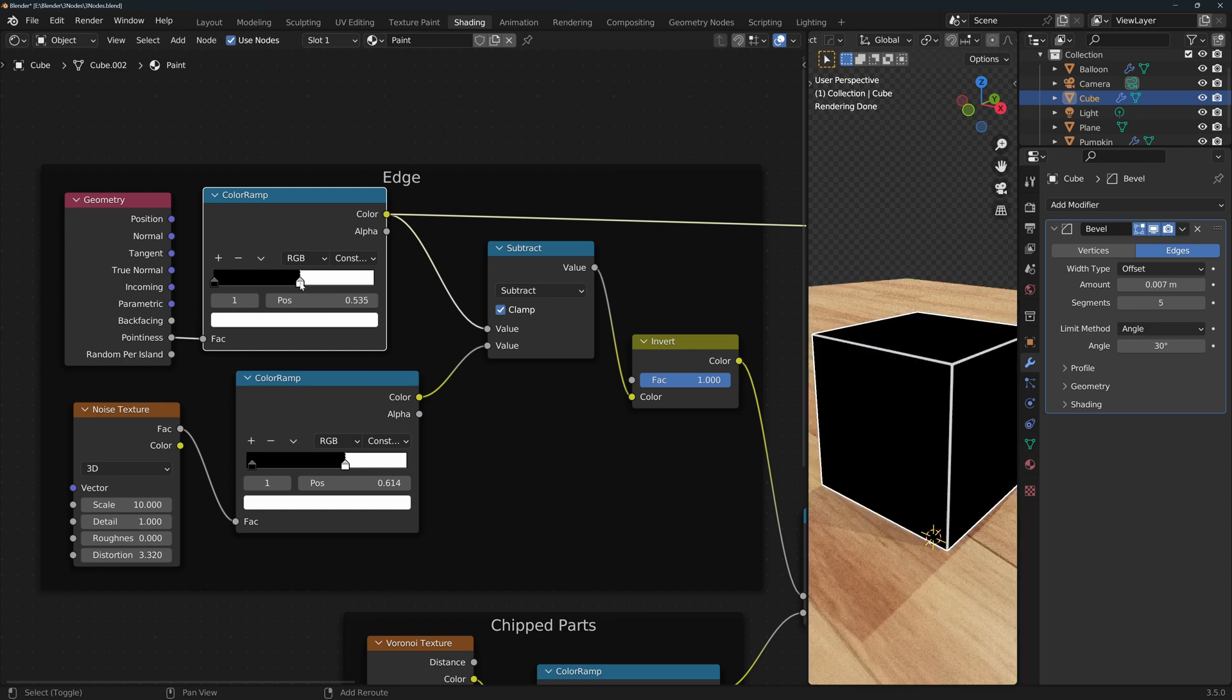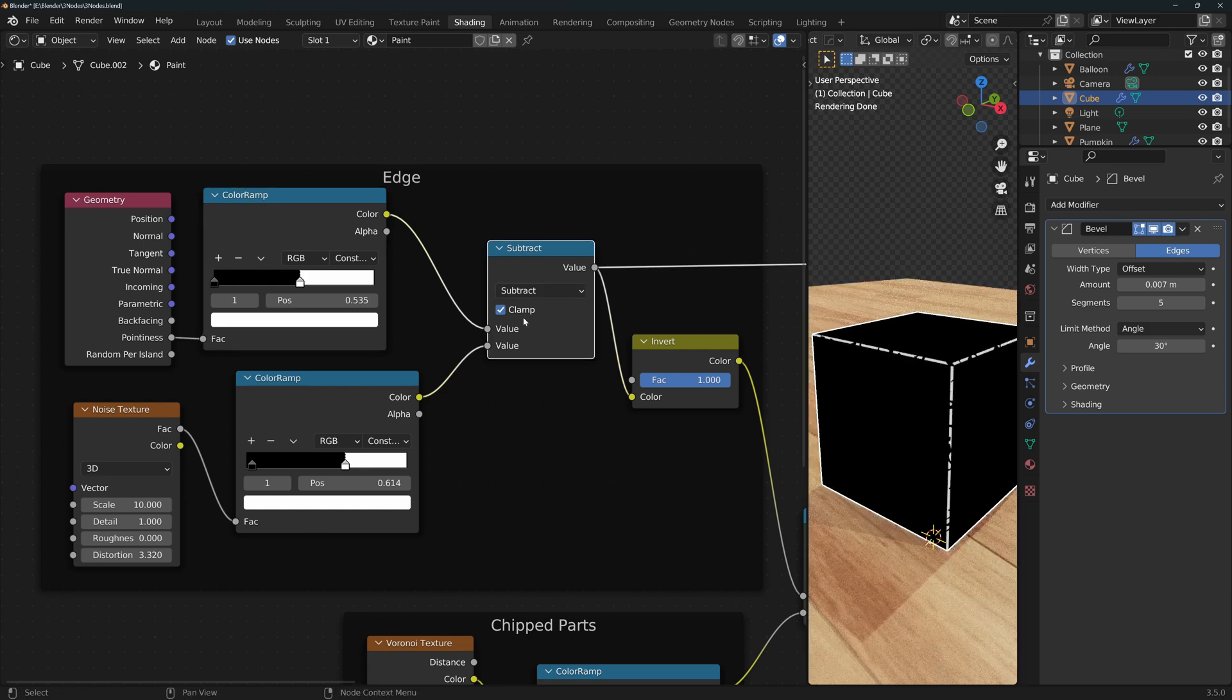So we just need to move it to a point where we can clearly see the edge. To add some imperfection, I subtracted a noise texture.